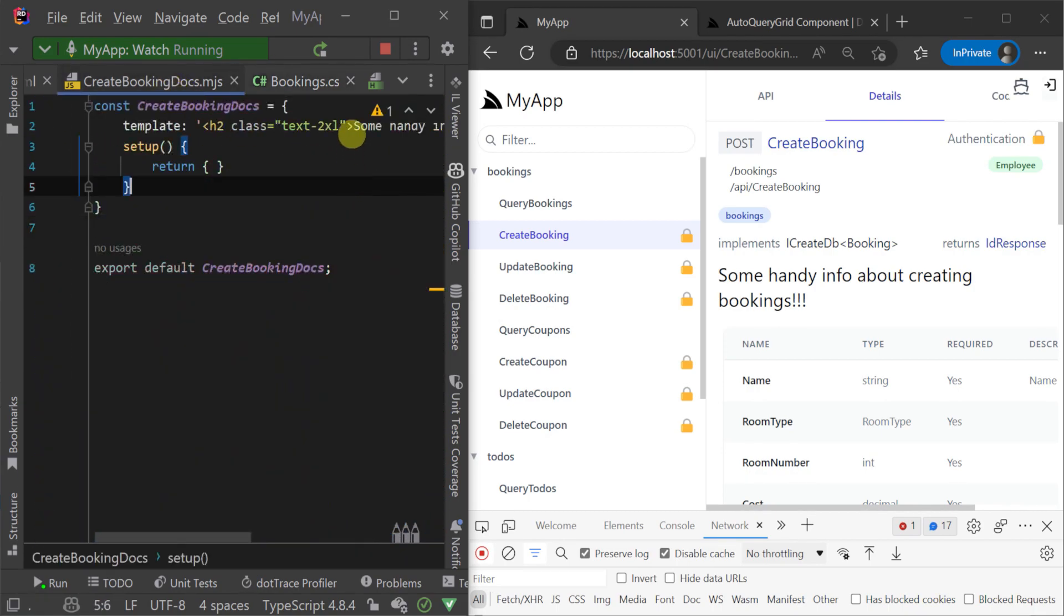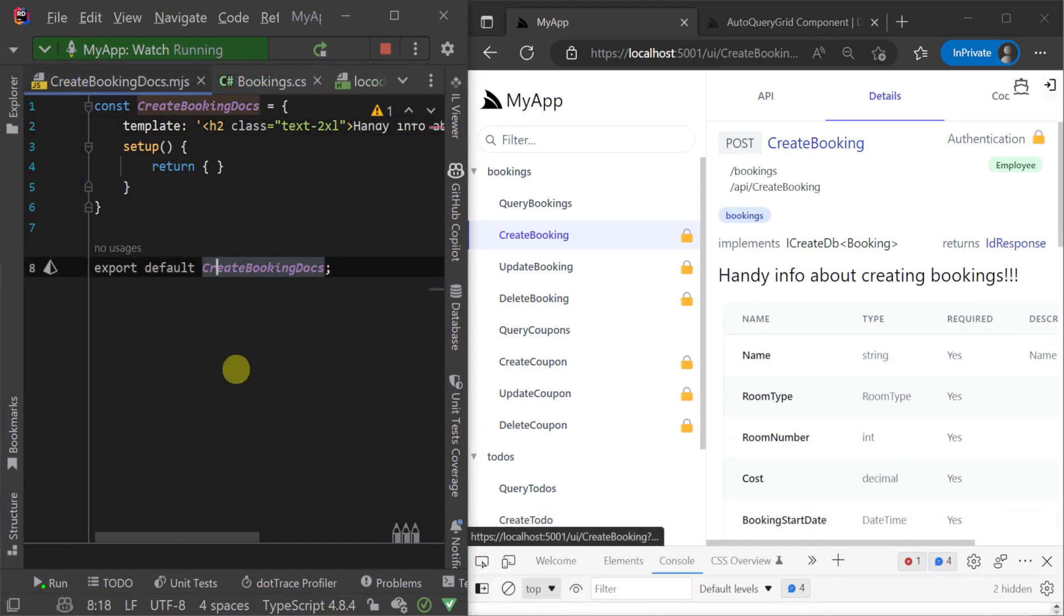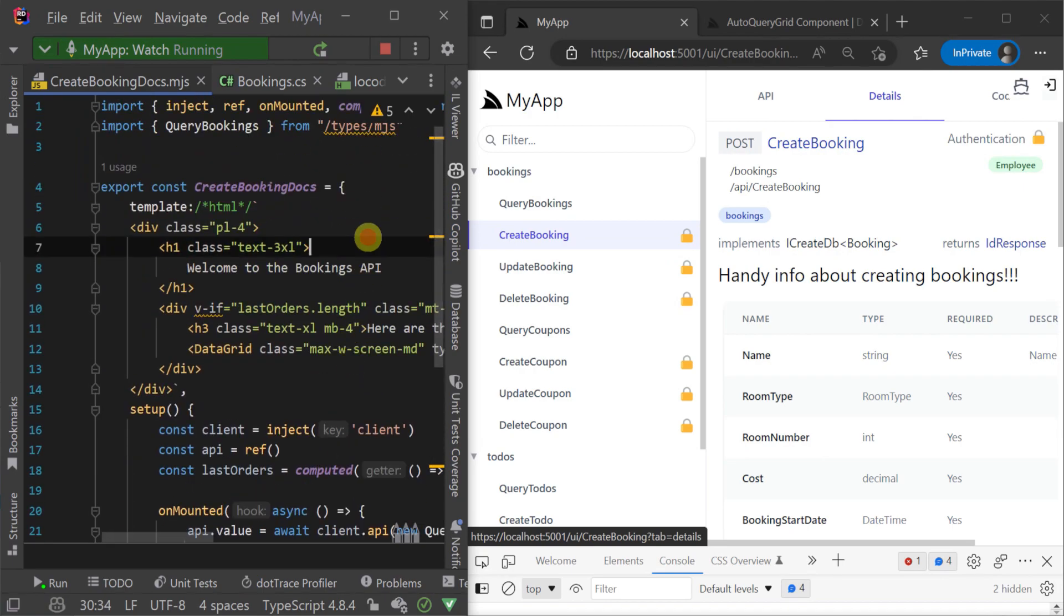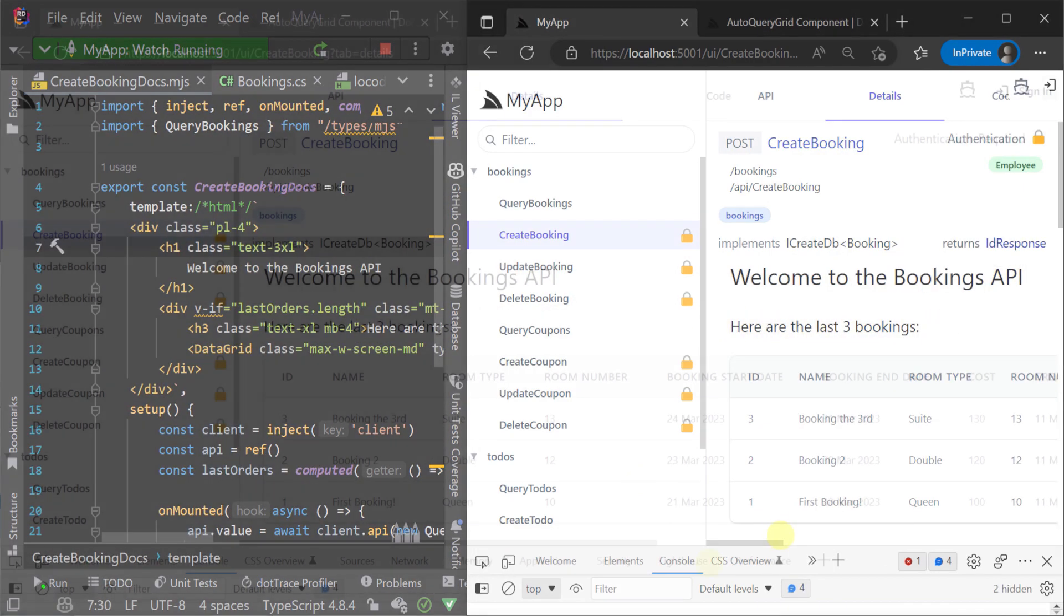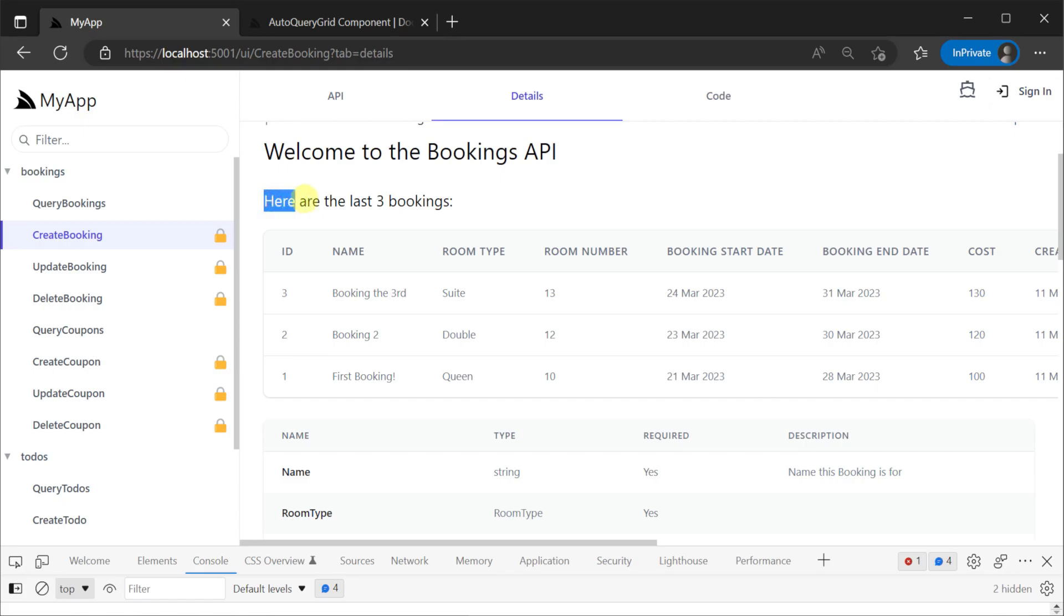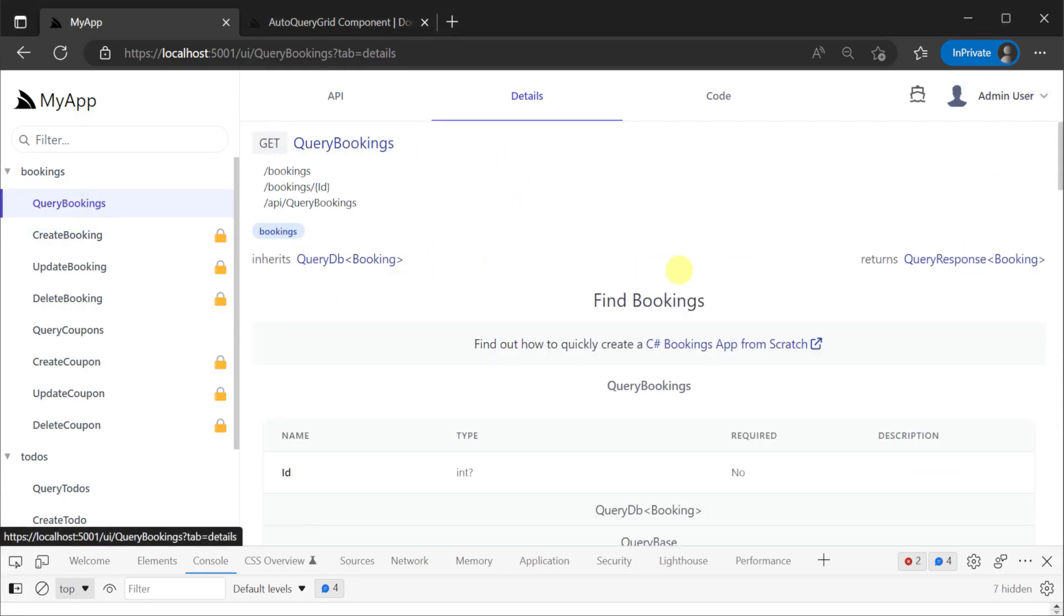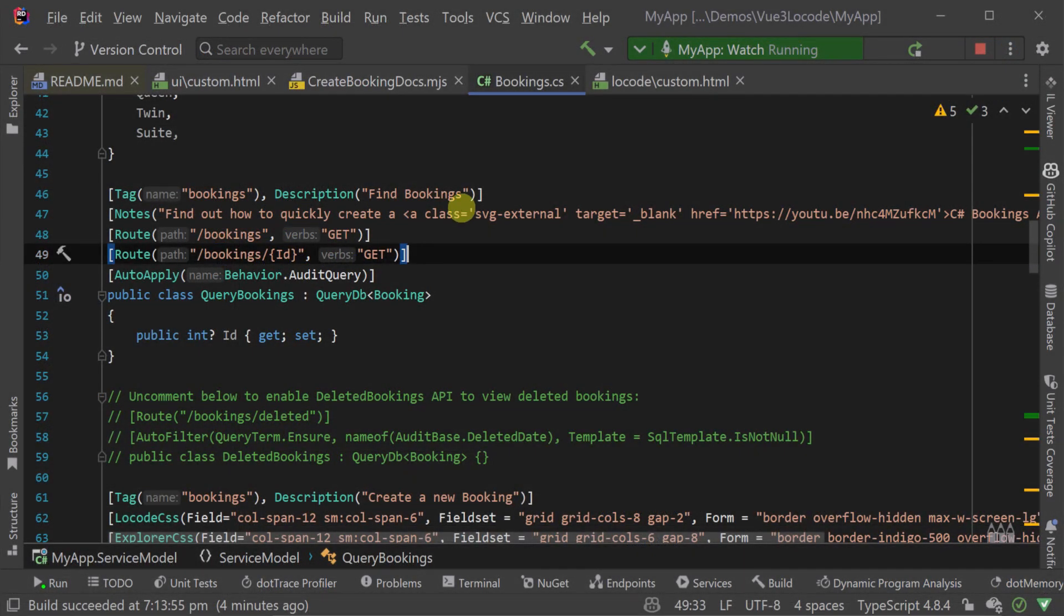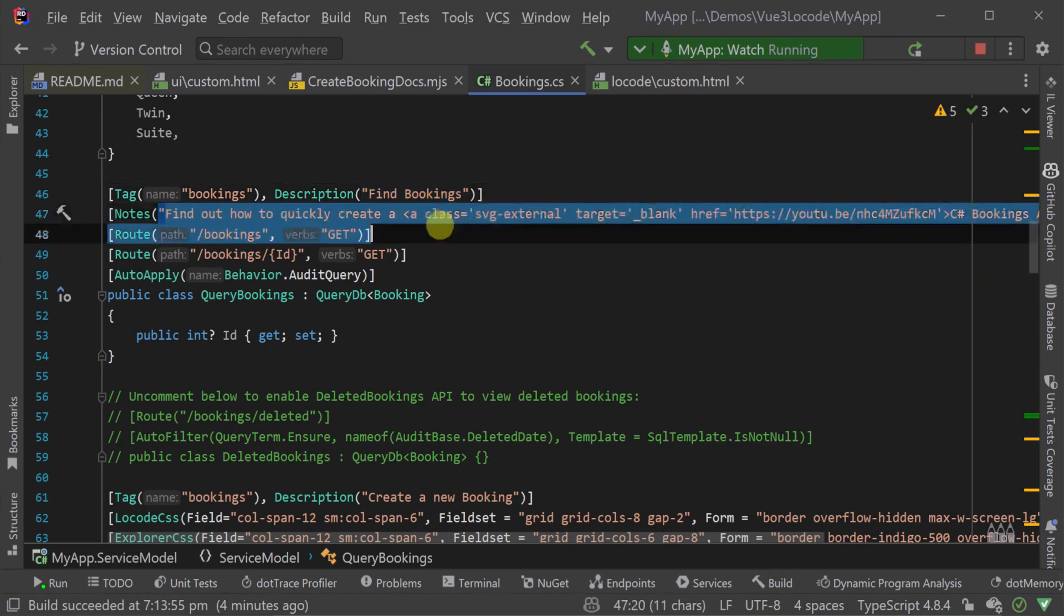When we load the details tab for the CreateBooking request within API Explorer, custom components that are declared with this naming convention are automatically loaded. This can be used for custom behavior or additional content based on the RequestDTO, or we can also use C-sharp attributes to further populate information about our API using attributes like Tag, Description, Notes and Explorer CSS.